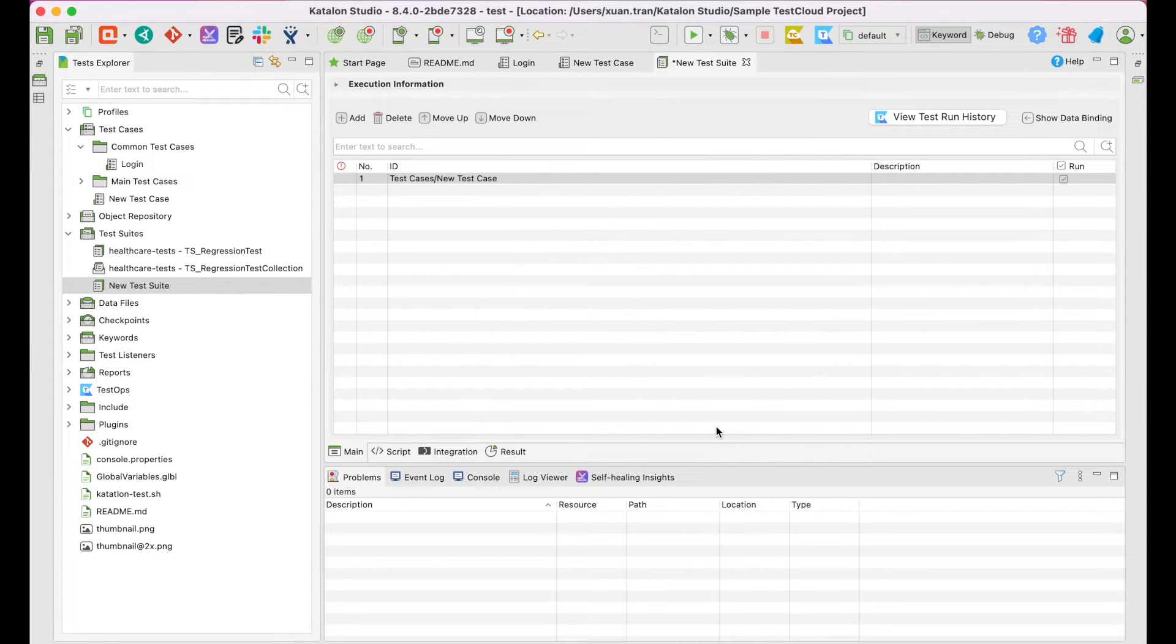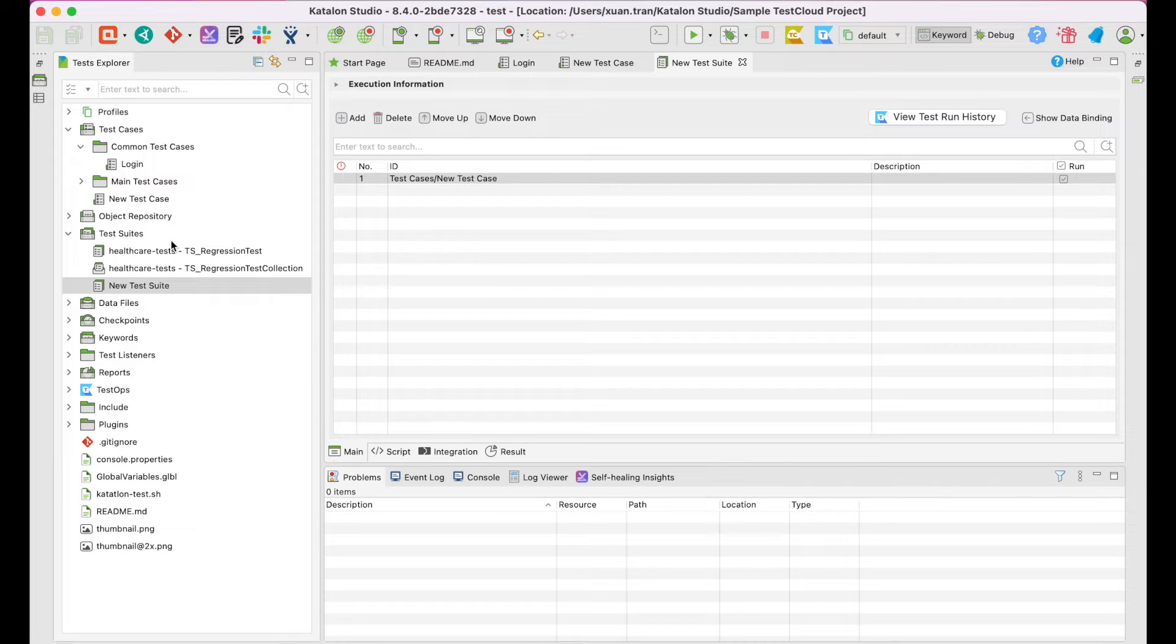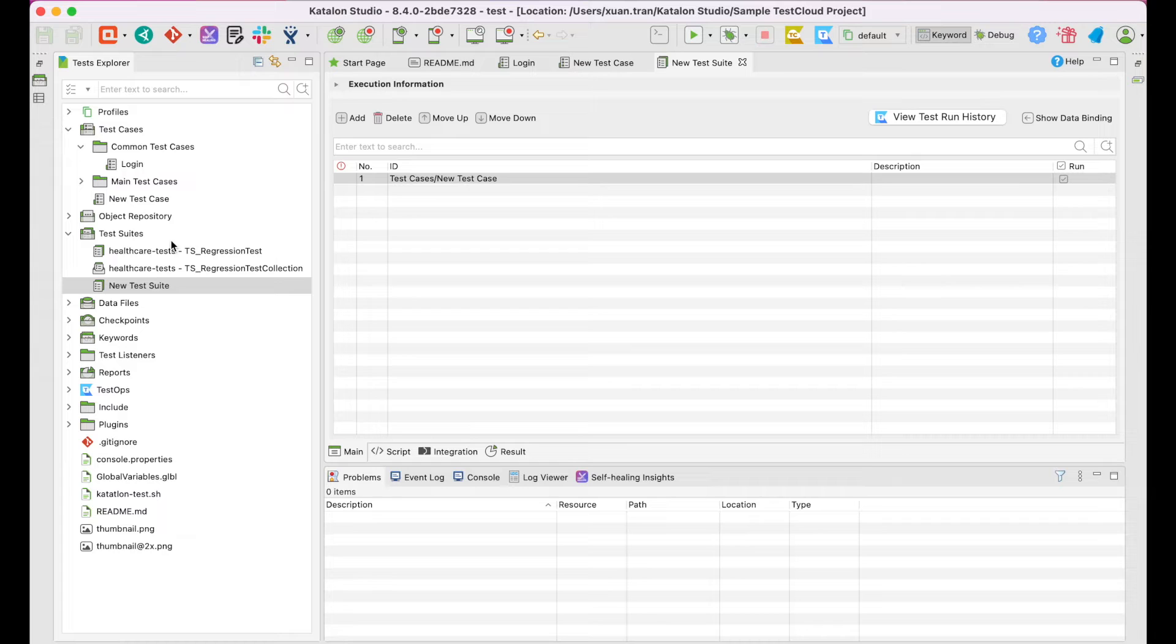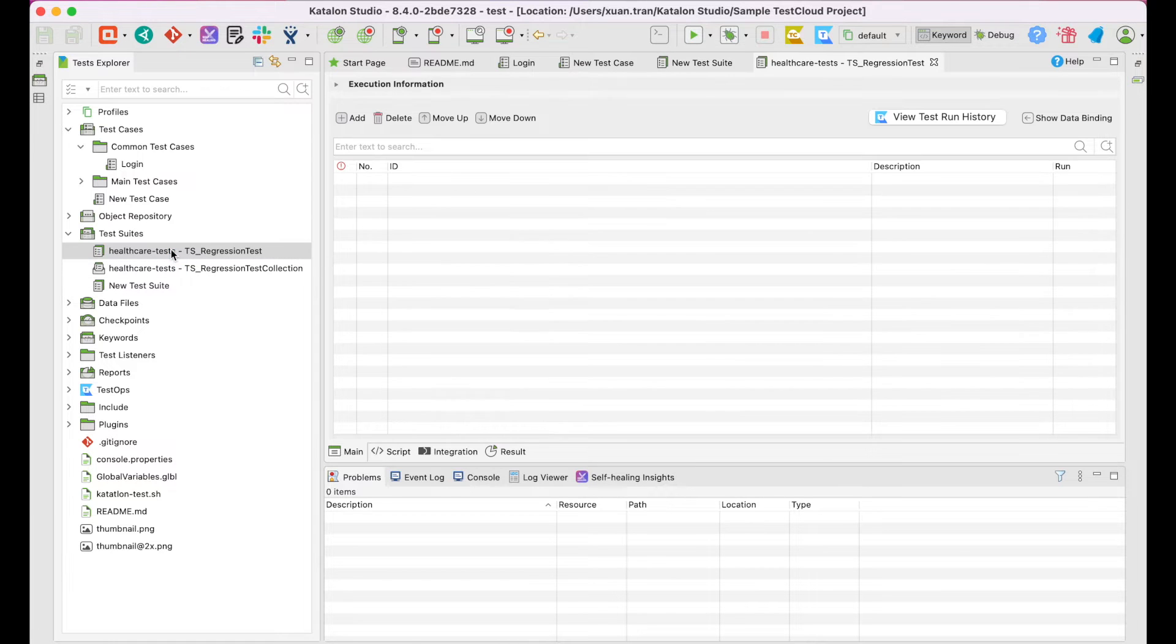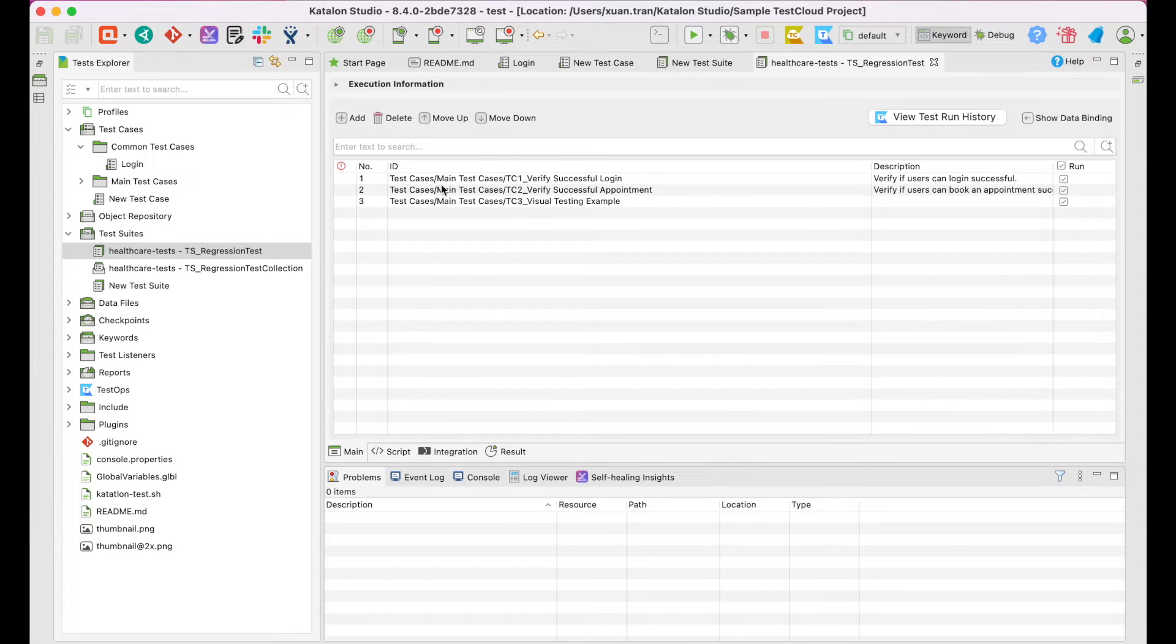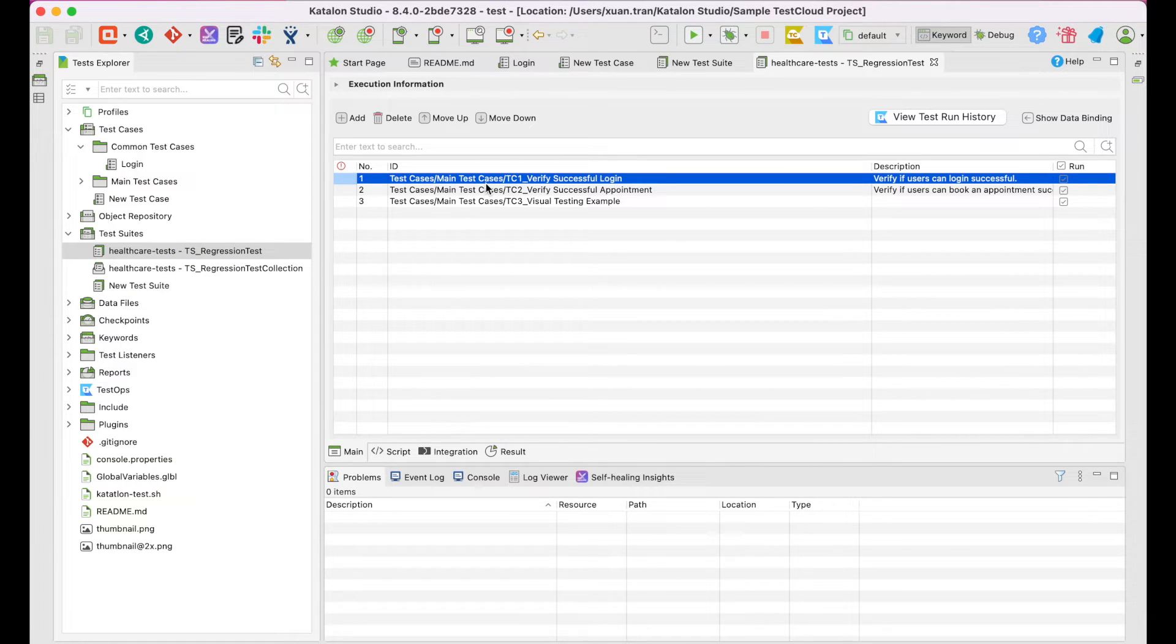A test suite is used when you want to gather relevant test cases to verify a workflow or a feature or certain types of testing like regression testing. I'll use the existing test suite in this sample project. There are three test cases in here.